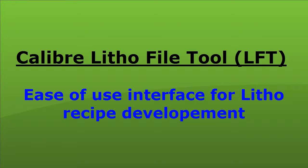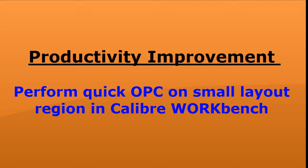Calibre LithoFile tool is designed to provide an easy-to-use interface for litho recipe development. It can be used to perform many different tasks. In this video, I'm going to demonstrate one of the key use models of the tool, which is to perform an OPC run on a selected layout region in Calibre Workbench.